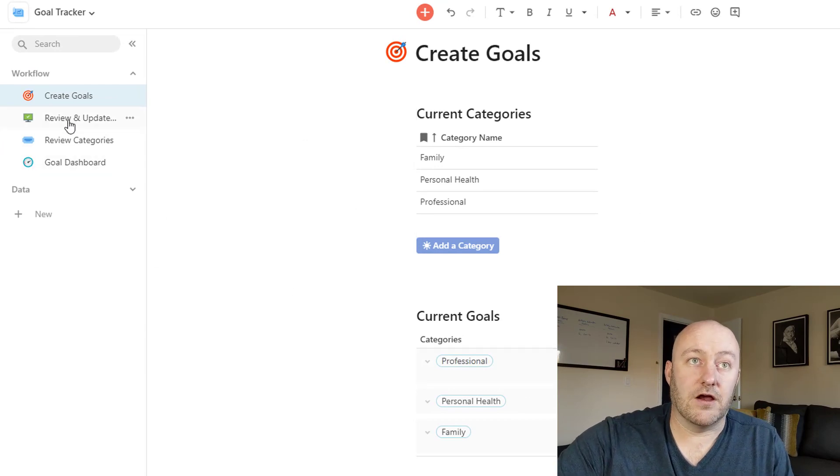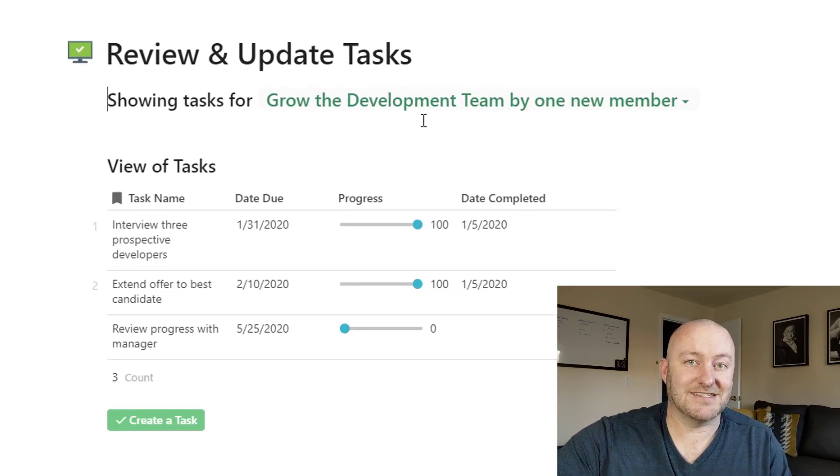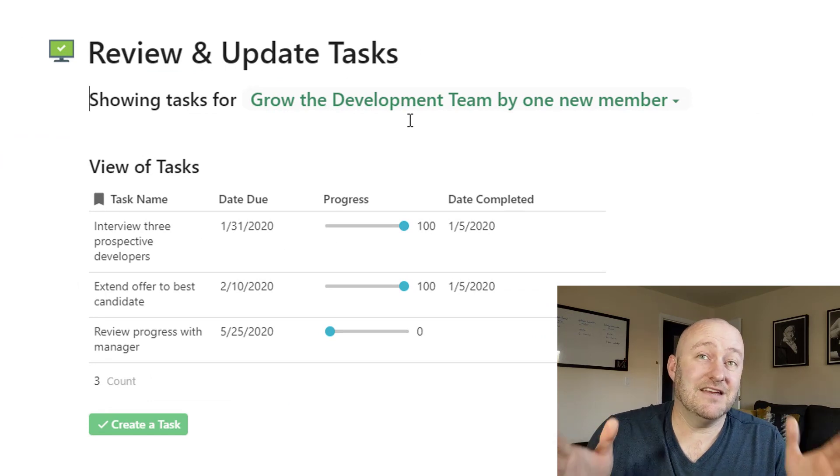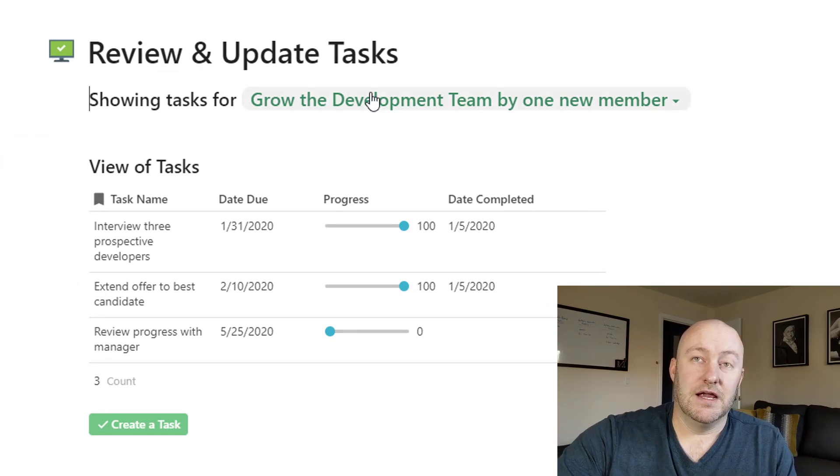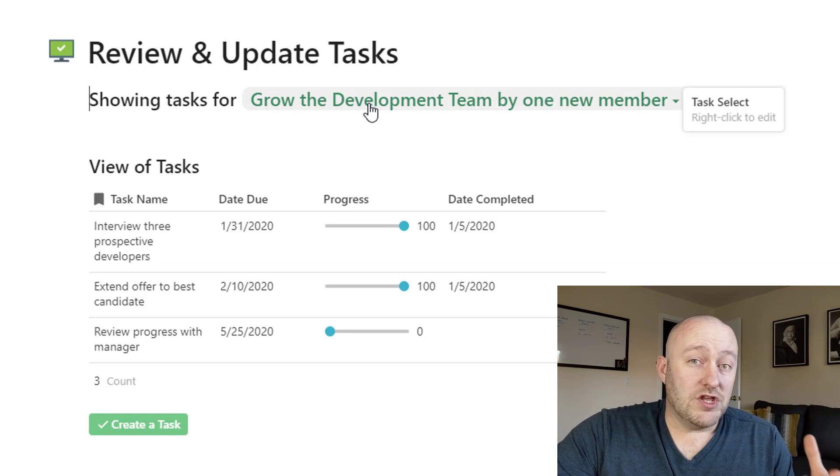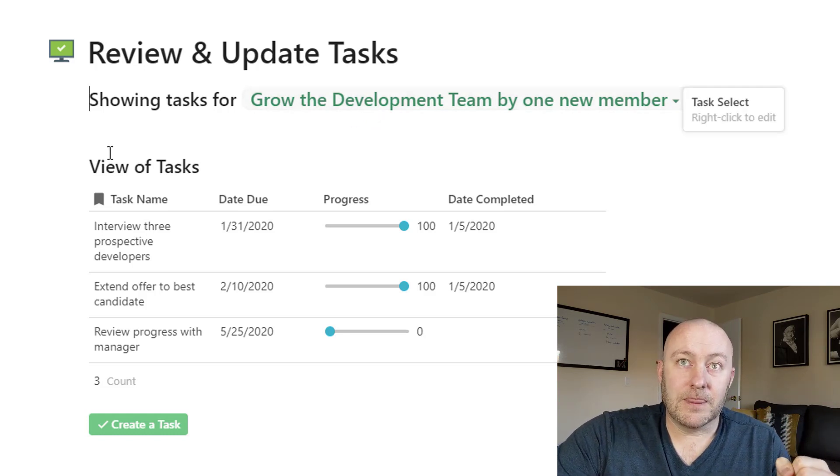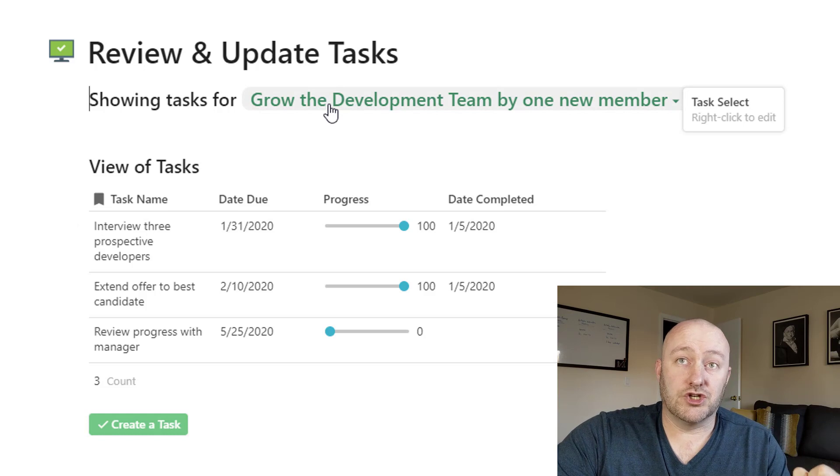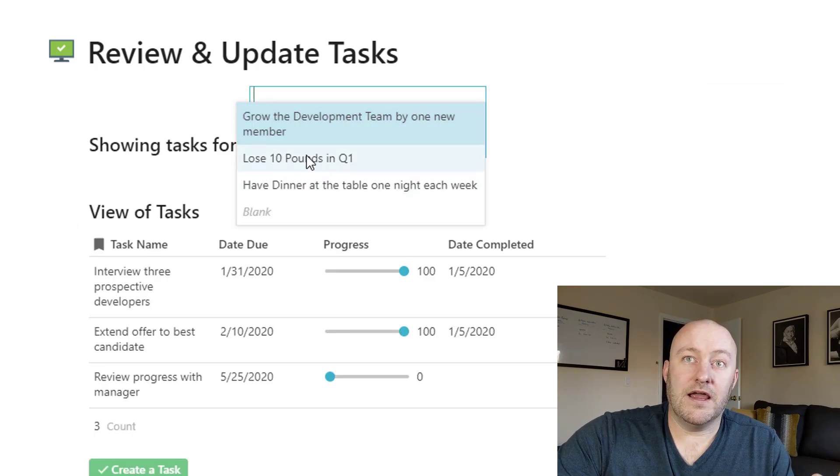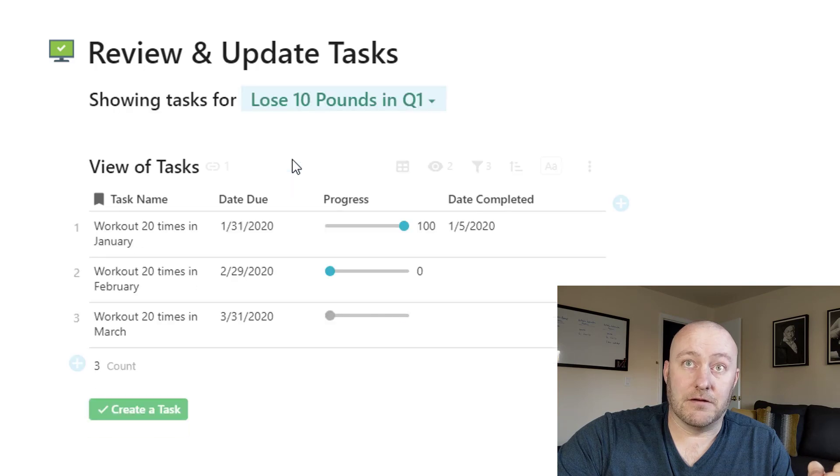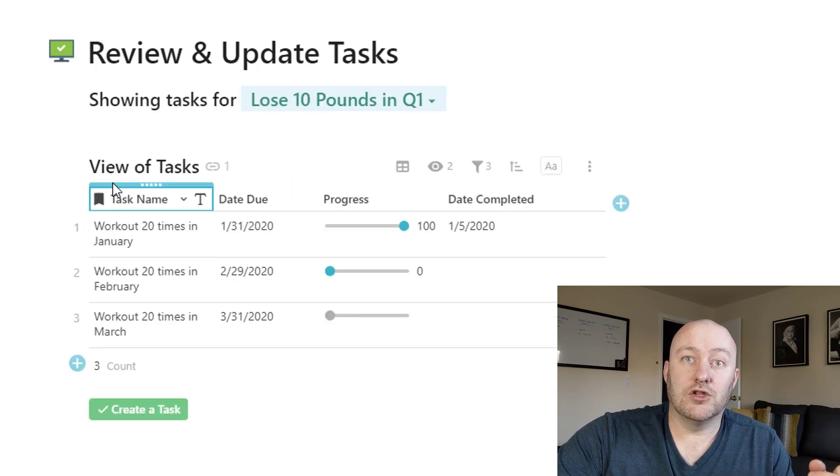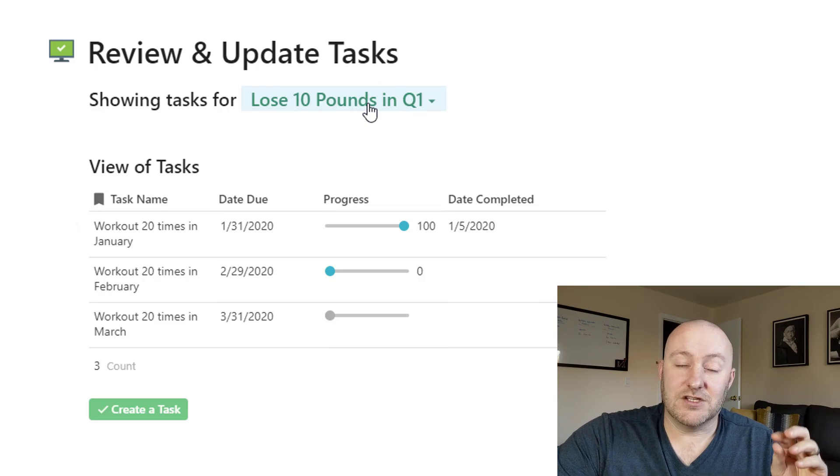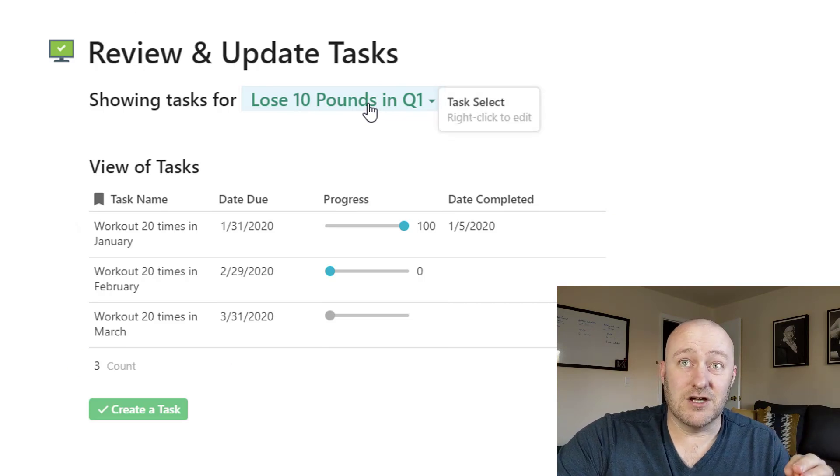Once we're set there, let's go ahead and review and update the tasks. This is another place where Coda really shines. It gives us the ability to essentially build our own UI, user interface, inside of the doc. So here I've done what we call a control and I can add this control so that when I drop down from this dropdown box I can then look at the tasks that are associated just with that.